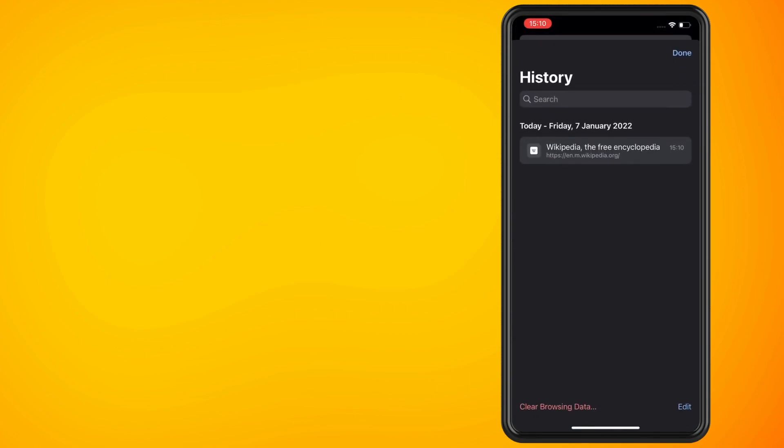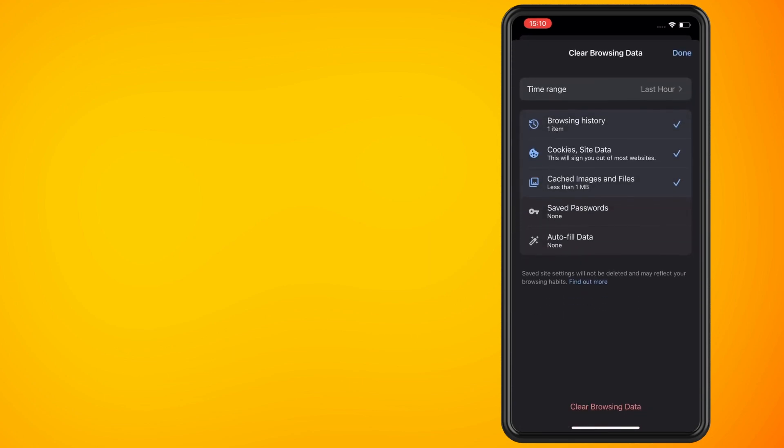This will be on the bottom left side of the screen. Make sure Browsing History has a checkmark next to it, then tap the Clear Browsing Data button and confirm the action on the pop-up box that appears.